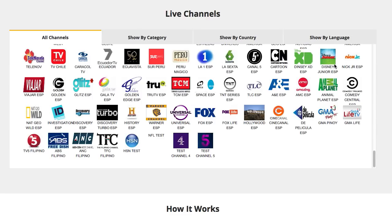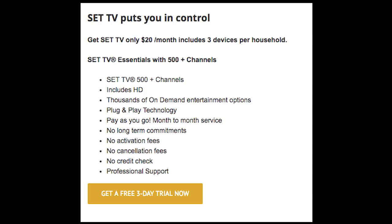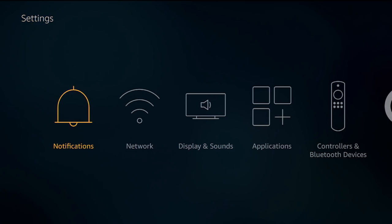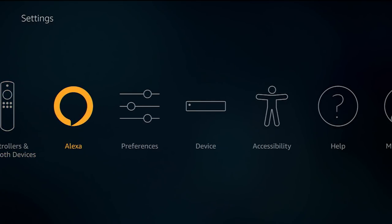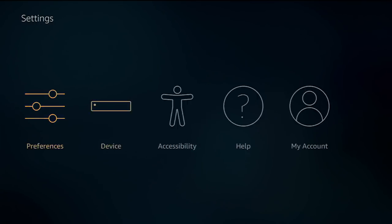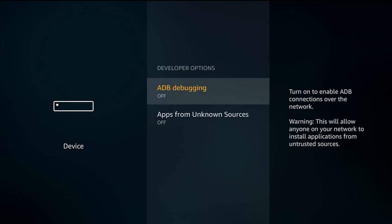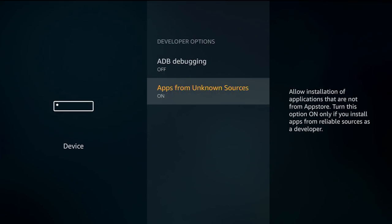SetTV usually offers a free trial of at least three days. You can click on the link below this video to sign up for your free trial. Step one is, if you haven't already, we have to enable apps from unknown sources in the settings panel. So just navigate over to Settings, Device, Developer Options, Apps from Unknown Sources, and we're going to click that on.